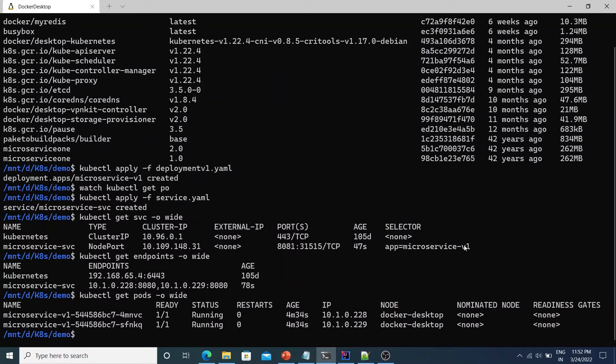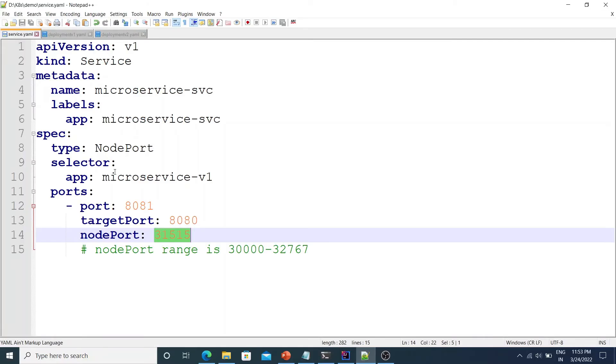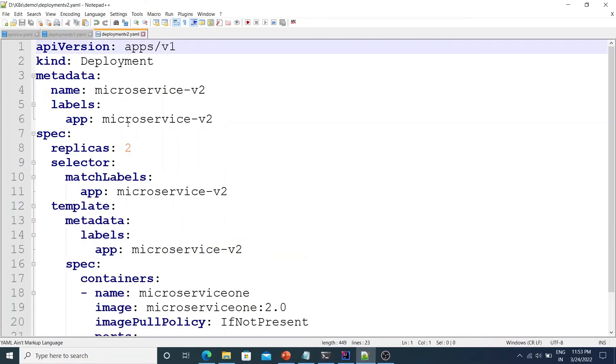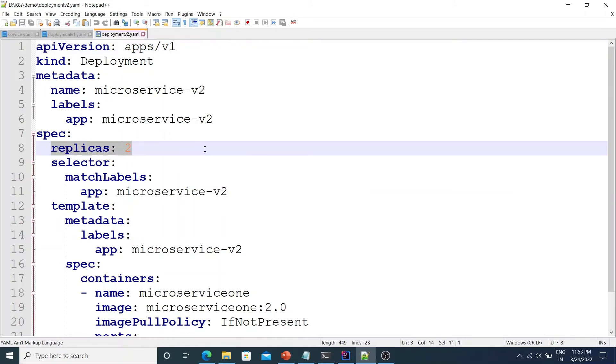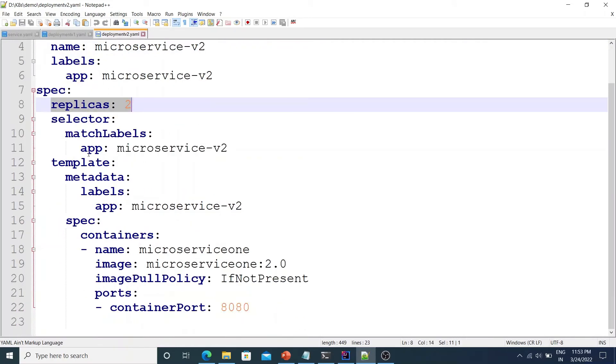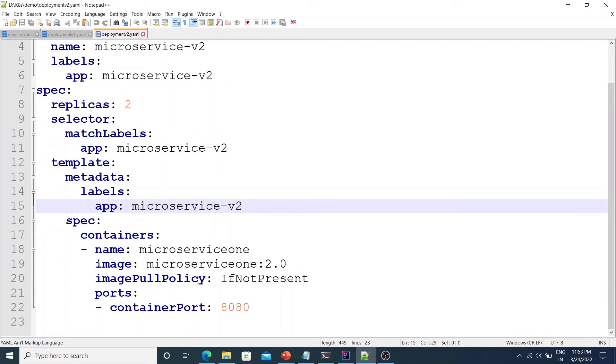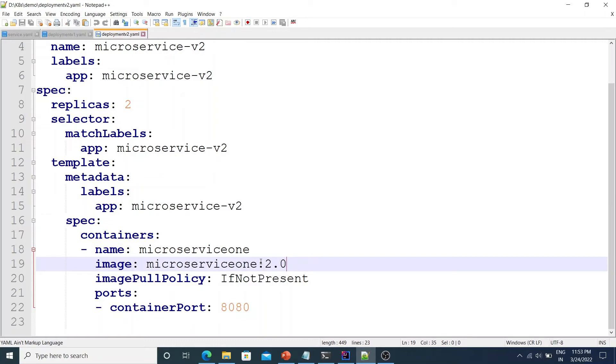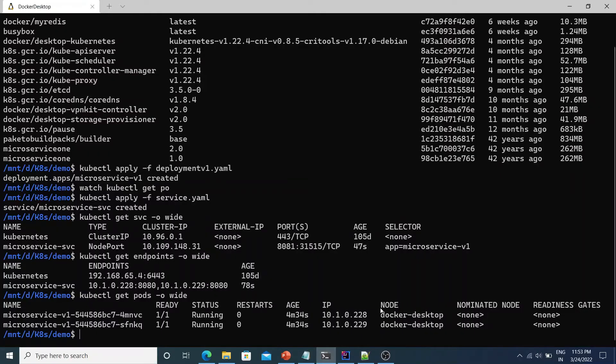Now let's take a look at the power of label selectors within the service. So we have our v1 app running. So let's say I have another yaml file. Let's say the app has a new version v2. So I have a deployment object here. The same replicas as two. The label app is microservice-v2 in this case. And the container image if you see is microservice 1 colon 2.0. The earlier one was 1.0 and this is the newer version of the app which is 2.0.